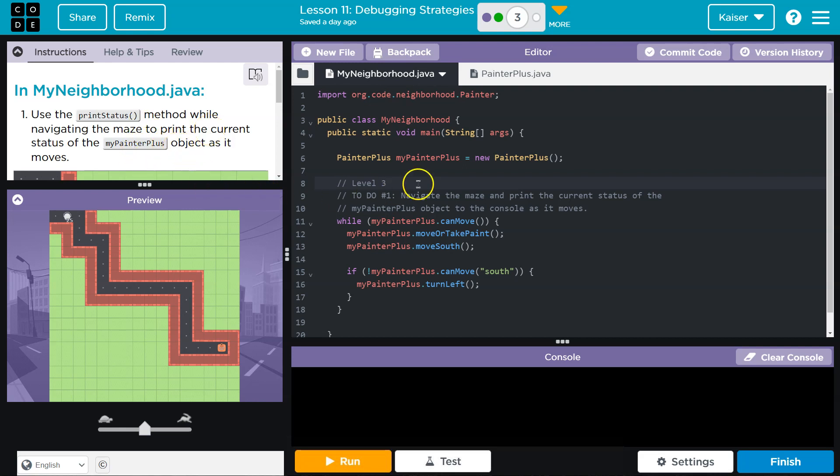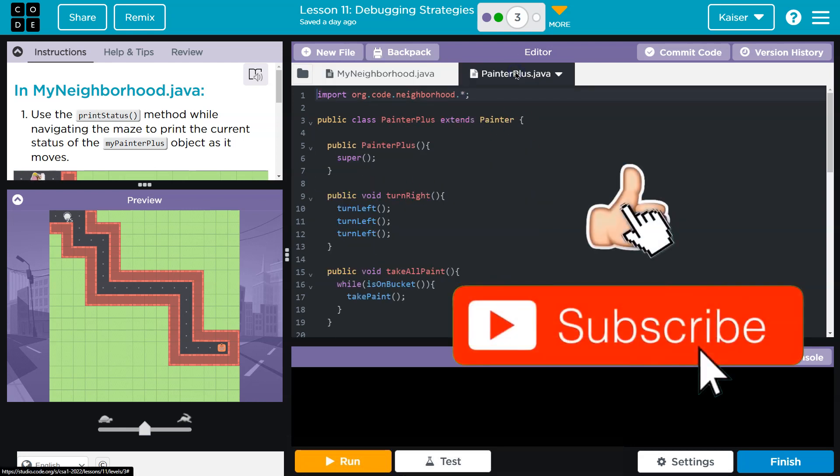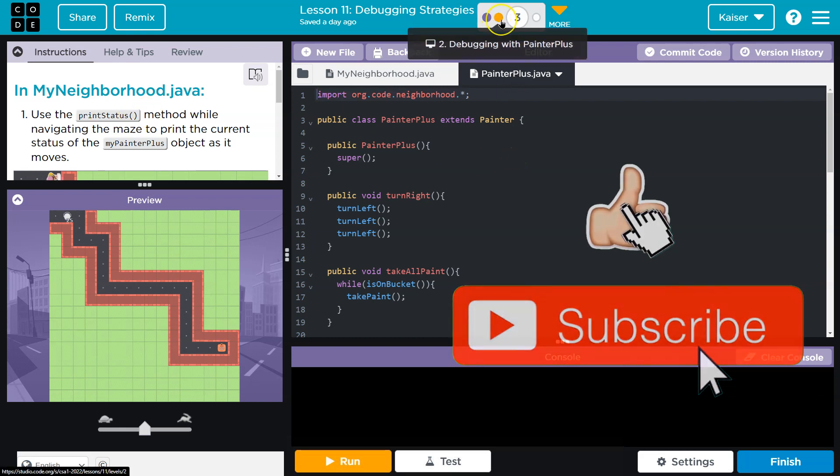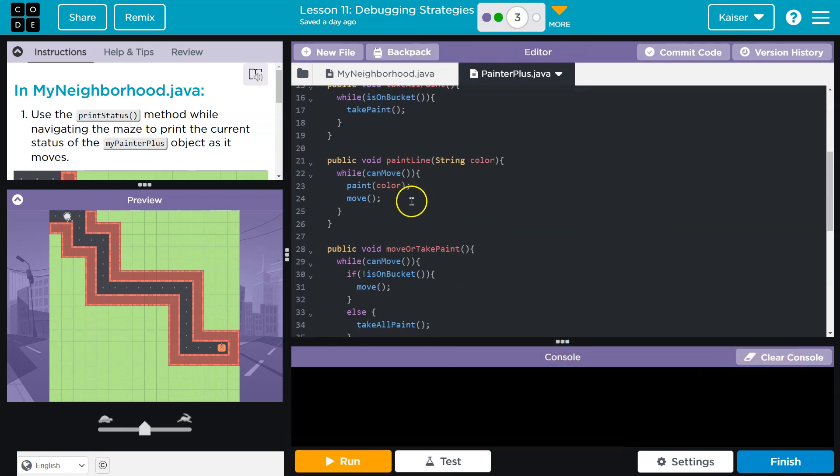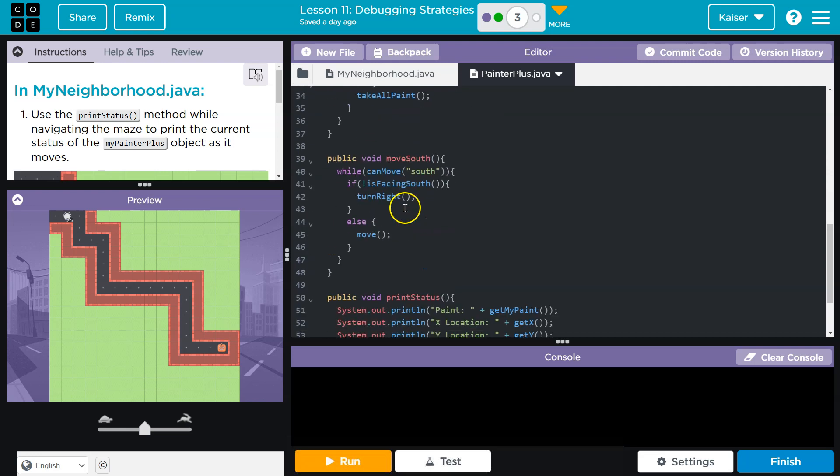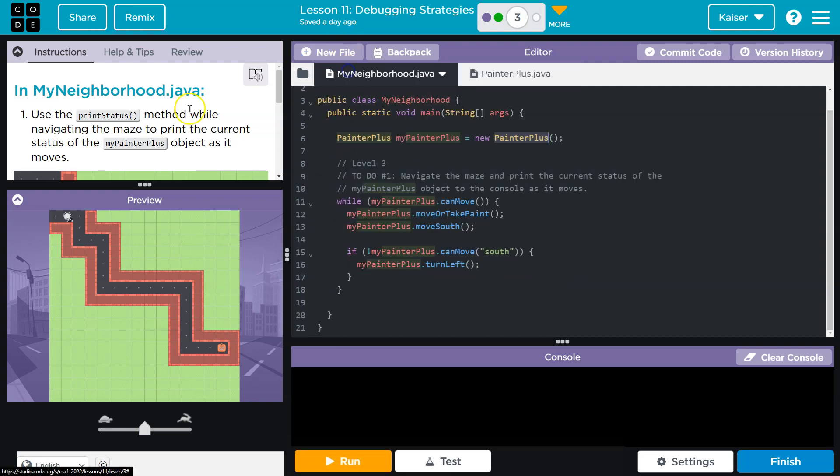All right, so we already have our object creation here, right? We instantiate it using our PainterPlus class that's over here. What is print status? Well, hopefully you completed the last part. It is way down here.